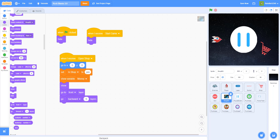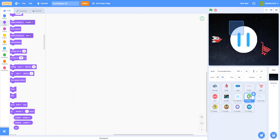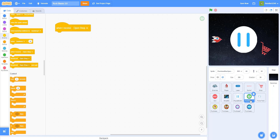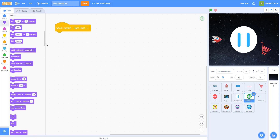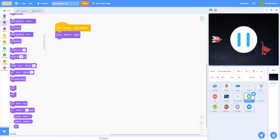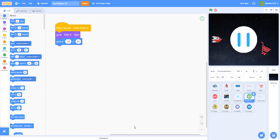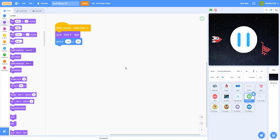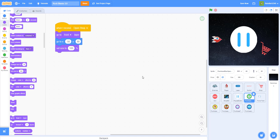Now let's work on the buttons. For the skin button — the blue spaceship — when I receive 'open shop', go to the front layer with this sprite. I made it go to negative 50, 80 — I dragged it there and got the coordinates. Set the size to 100 in the beginning because if you stop the game with your mouse off the sprite it might be bigger than 100, so we reset it. Then show.